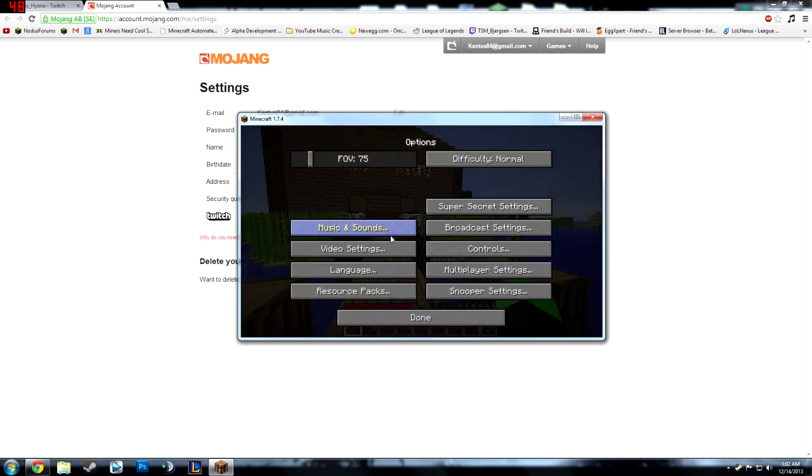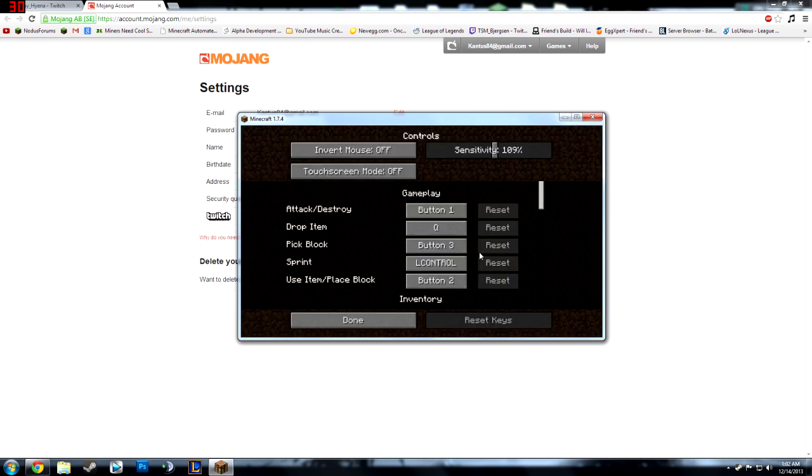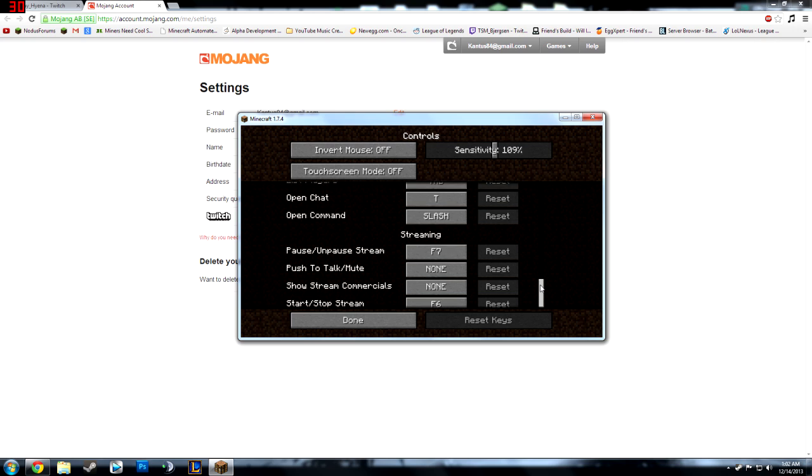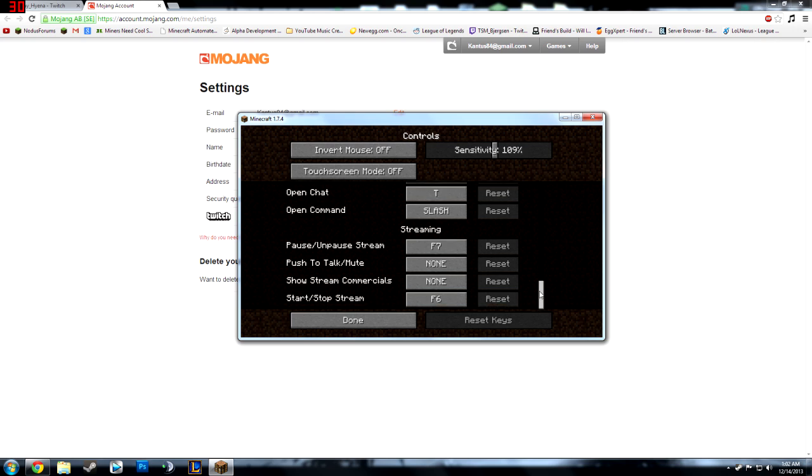So first what I didn't tell you is if you go into controls you'll find it all the way at the bottom where it's right here. So F7 is to pause/unpause the stream. This is you can set up yourself to push talk/mute. I don't really need to do that.